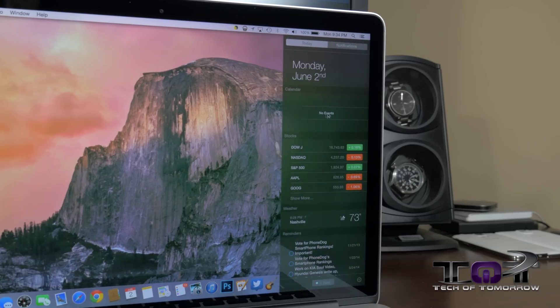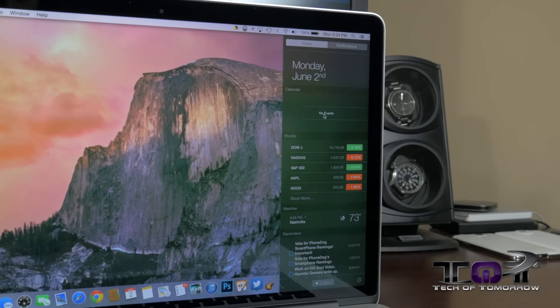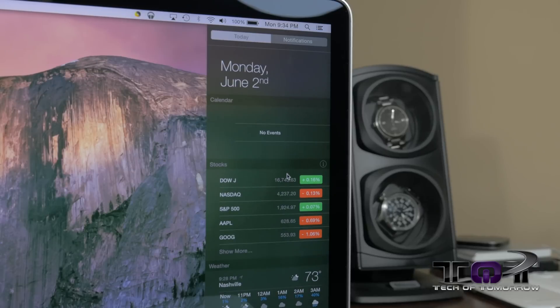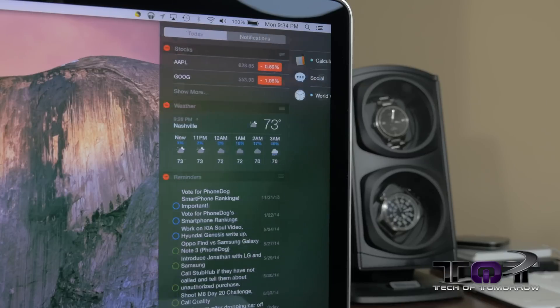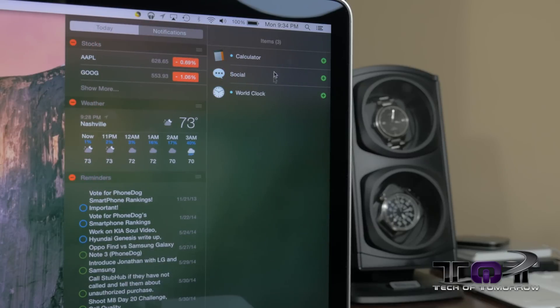The first one is Notification Center. Notification Center has always been on Mac OS X since Mavericks, but now they've revamped the way it looks — it's a little bit more flat, more in line with iOS 7 and iOS 8. They've also added the same tab view between Today and notifications, so it's easier for anyone who uses both iOS and Mac since it looks exactly the same.